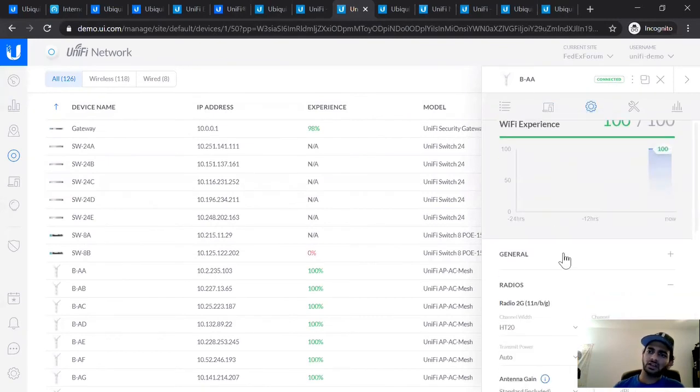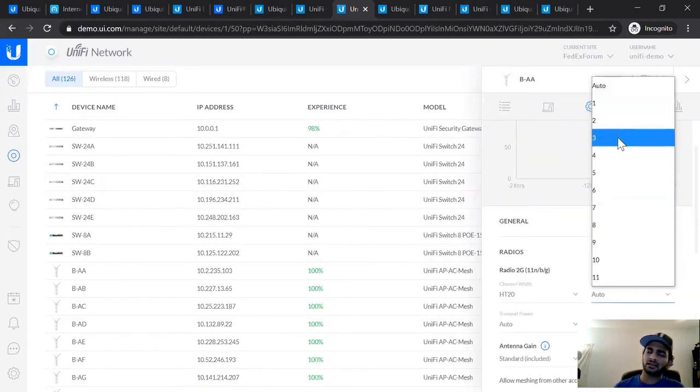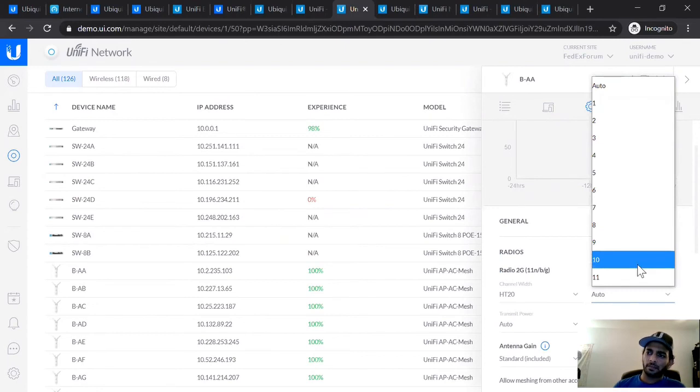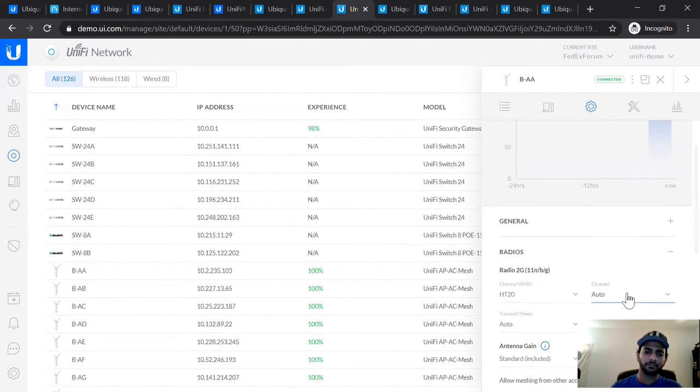You go into Configuration. Simply here, you can select the preferred channel. Of course, auto is the best and the default option, but if you are seeing a lot of interference, you may want to select a manual channel.